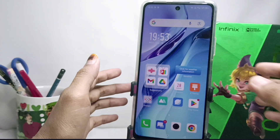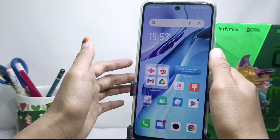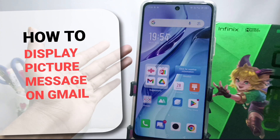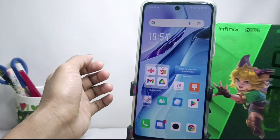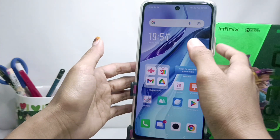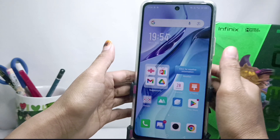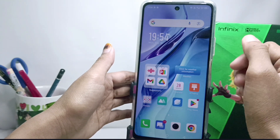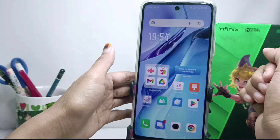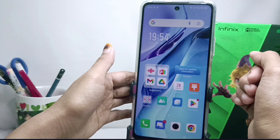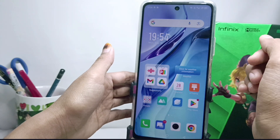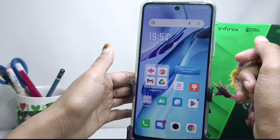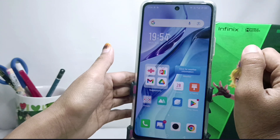Hello everyone. Here I want to provide a tutorial on how to display a picture message in email on an Android device. I am using an Infinix Note 12 NFC device, but these steps can also be applied on all types of Androids. Before going to the tutorial, please click subscribe for more information.